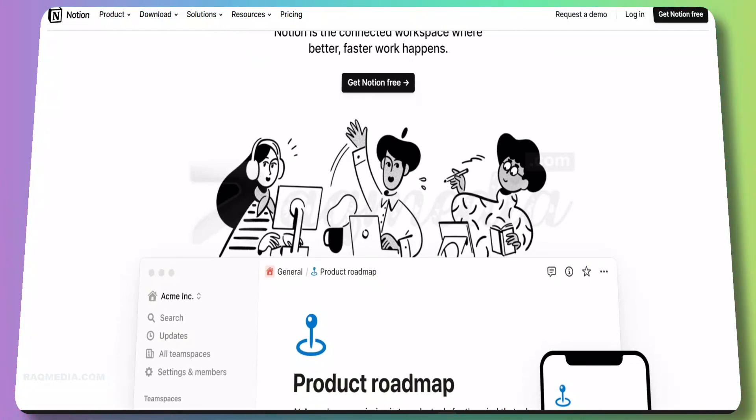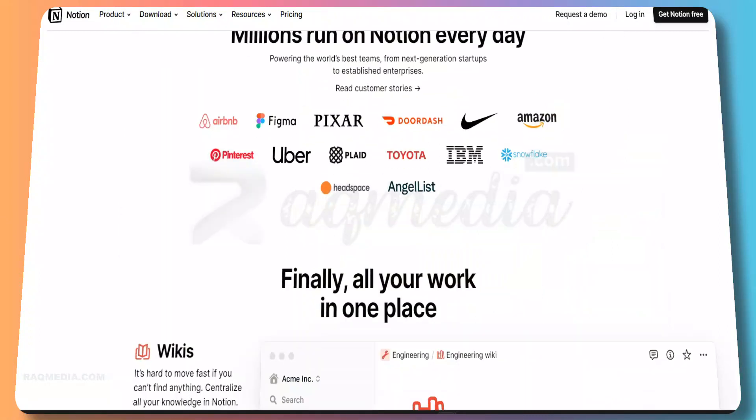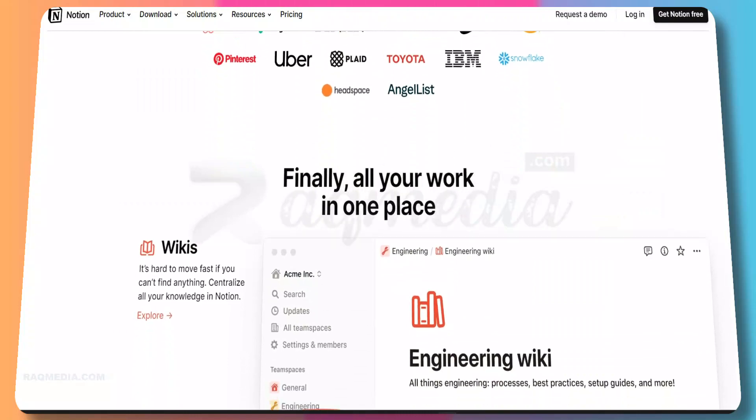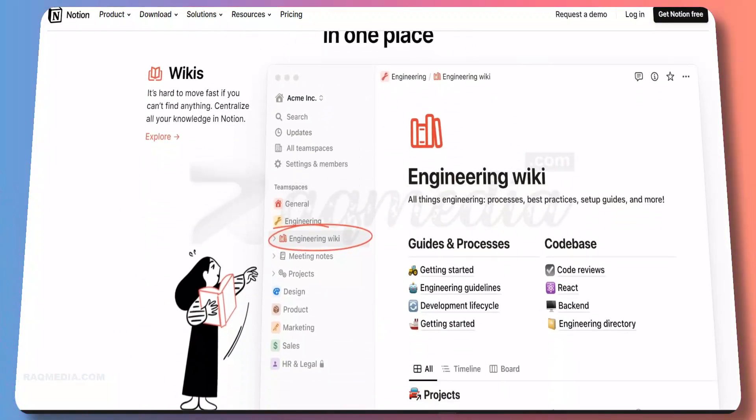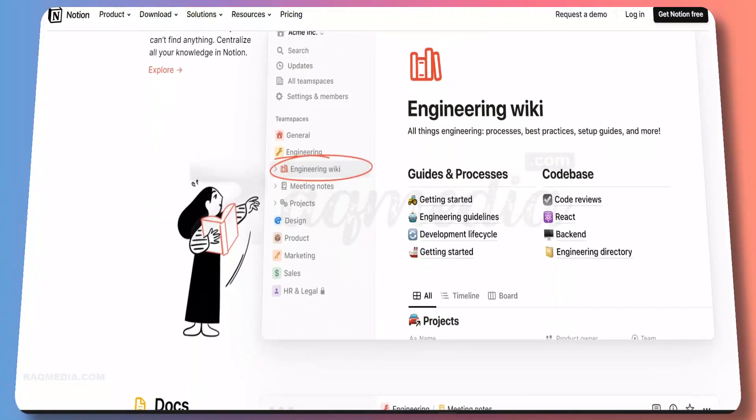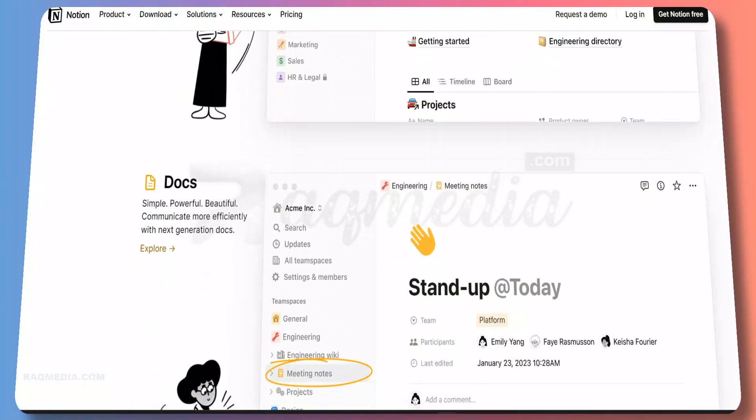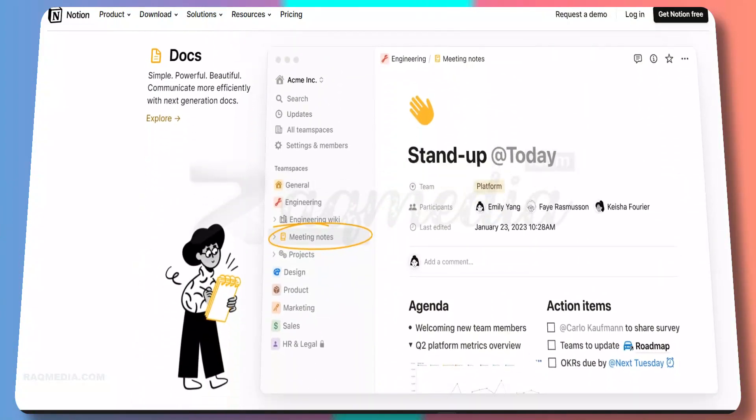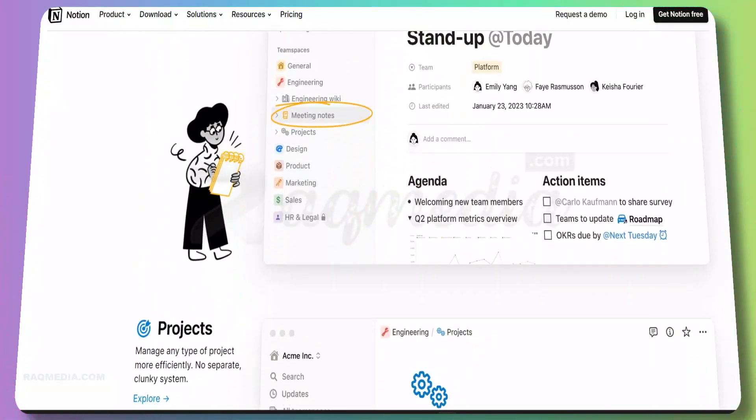As we all know, in the world of business, time is money. In order to make the most of our time, we need to be organized and efficient. That's where task management comes in. Task management is a system or method of organizing and tracking tasks or activities. It can help us stay on top of what needs to be done, keep track of deadlines, and ensure that all necessary steps are taken to complete a task.